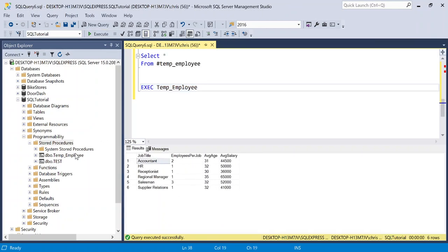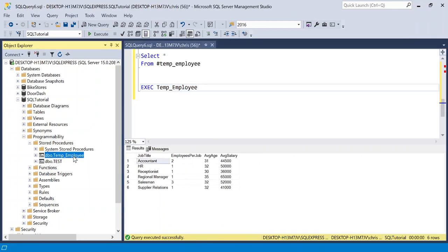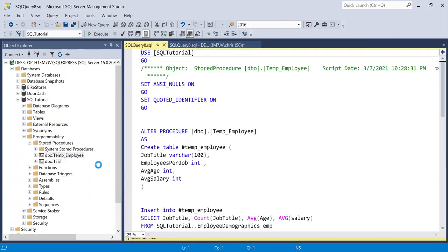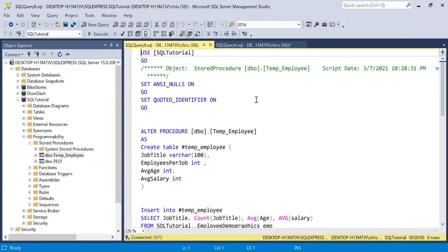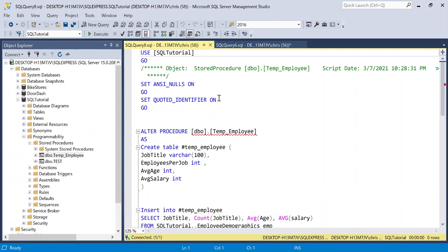Now really quick, let's go into temp employee. And we actually want to change this stored procedure. So we're going to go over to modify. So when we modify it, a few things are going to show up on your screen. The first thing that you're going to see is it says use SQL tutorial. So it's just specifying the database. The next two things you may not be as familiar with. It's set ANSI nulls and then set quoted identifier.